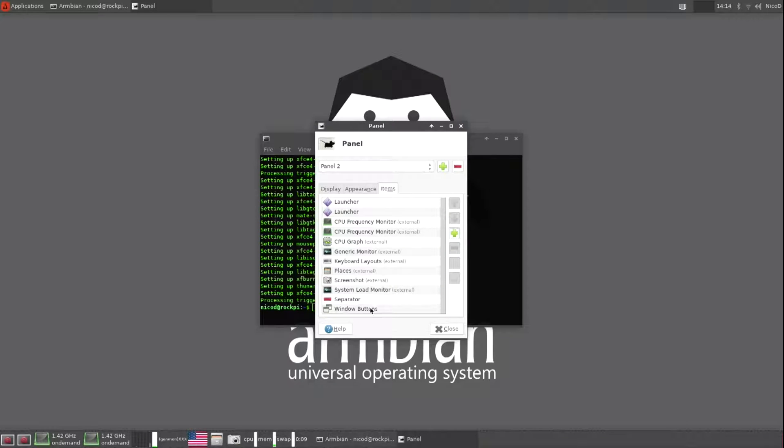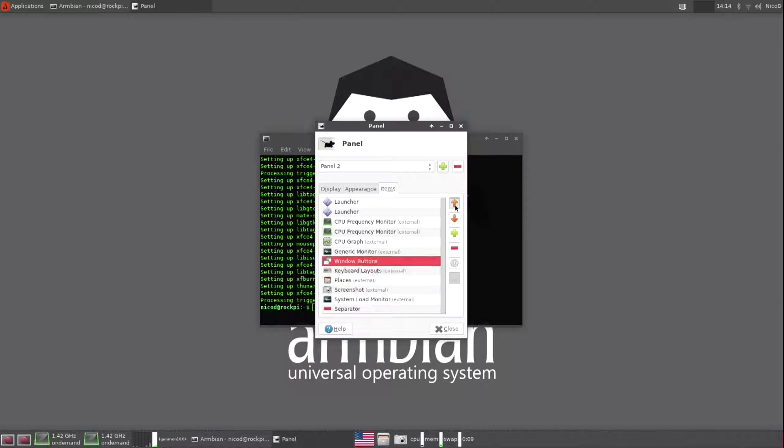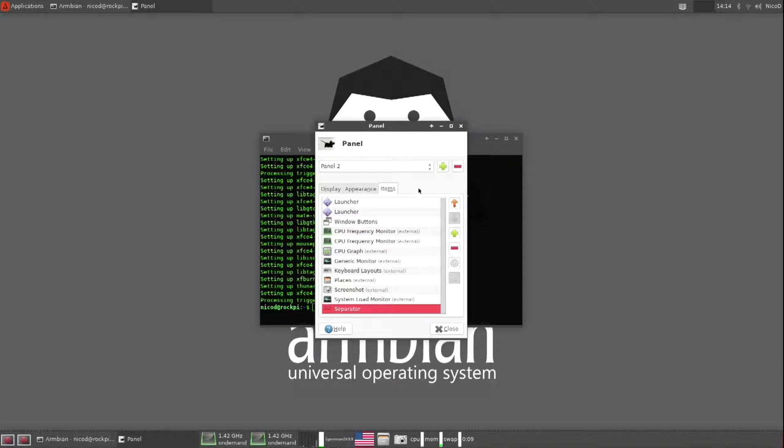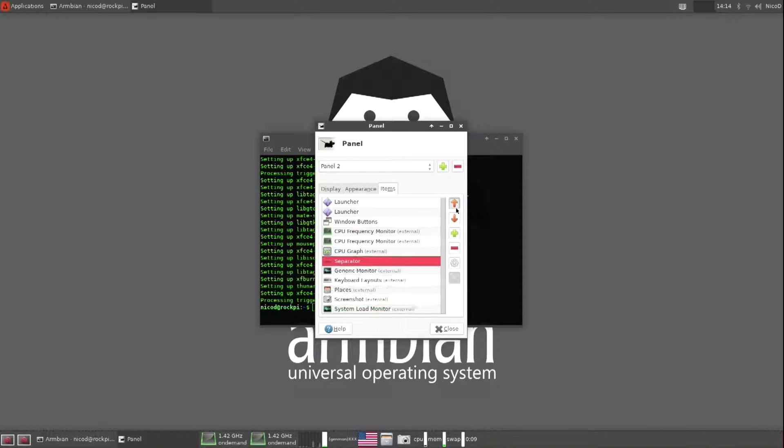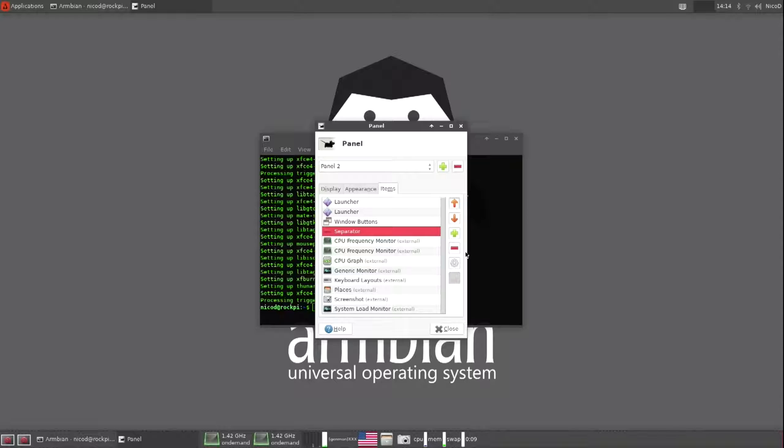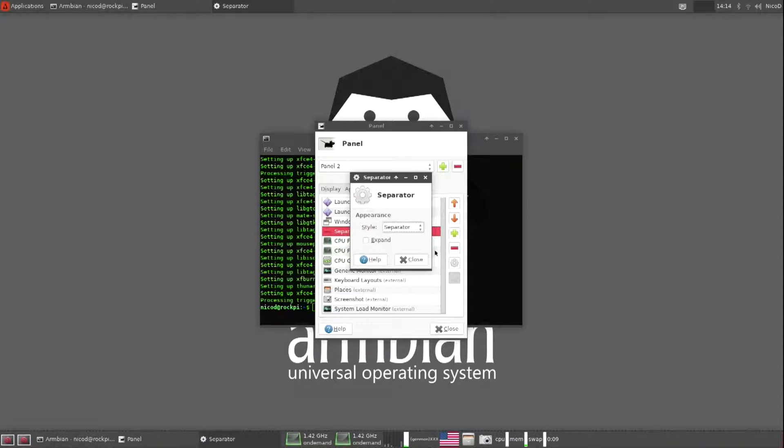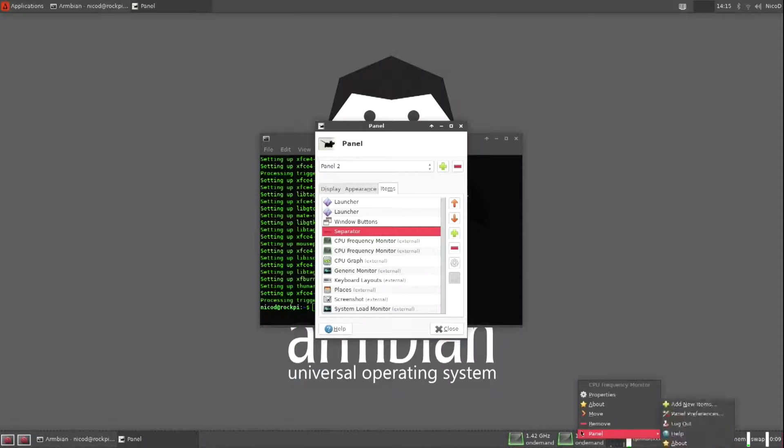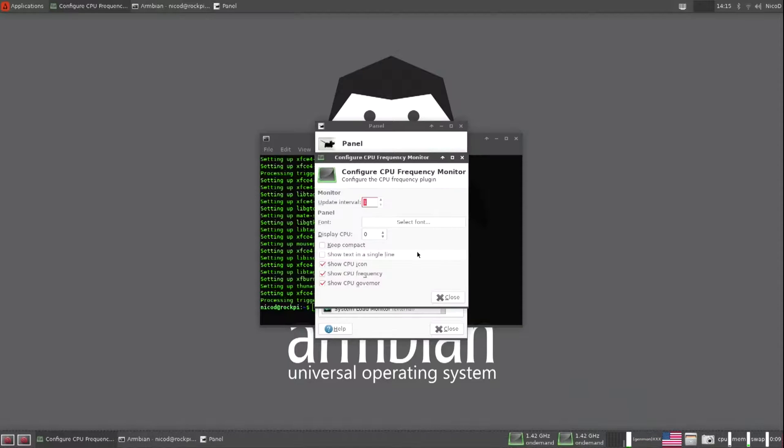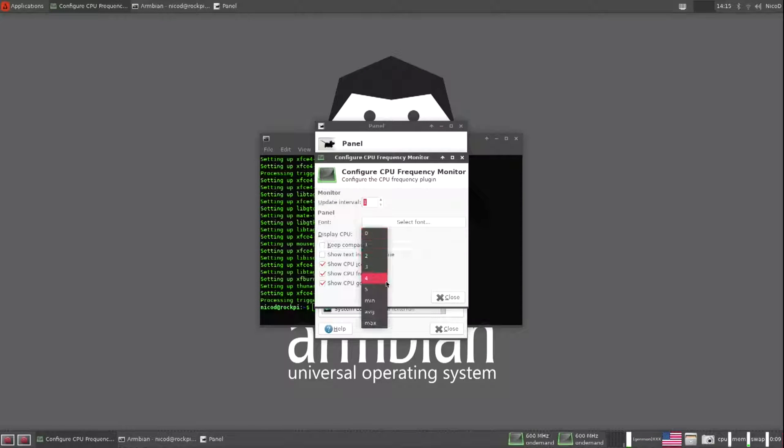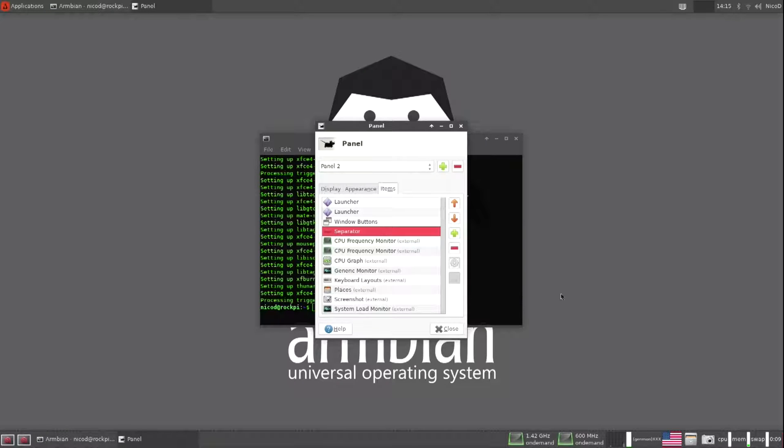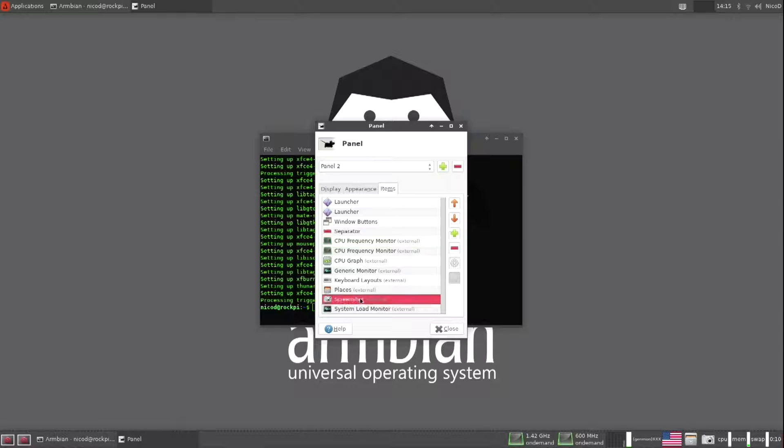So now I arrange all of them. So the window buttons go there. And now the separator right behind it. And I expand the separator. Now the second one of the CPU controllers I set to CPU 5. So the first is the CPU 0 and the last is the CPU 5. So the first is the small cores, the last one is the big cores.